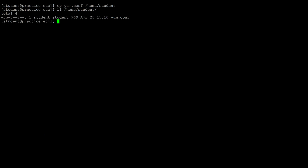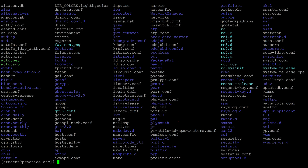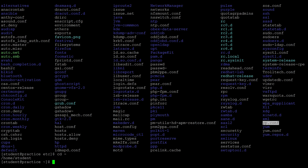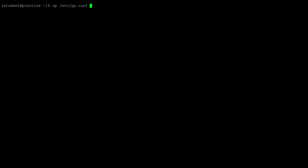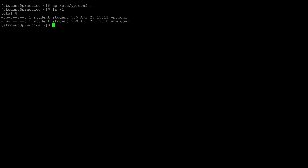Let's choose another file from the /etc directory — yp.conf. Use cd minus to get back to the previous directory. If I want to copy that file I have to use the absolute path. The command is cp, then the absolute path /etc/yp.conf, and instead of using the absolute path for where we're currently standing we can just use a period, which represents the present working directory.